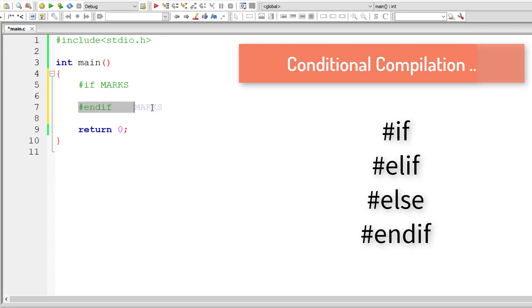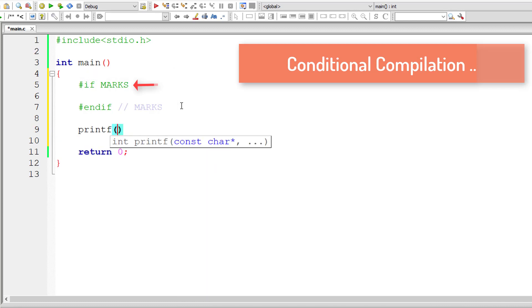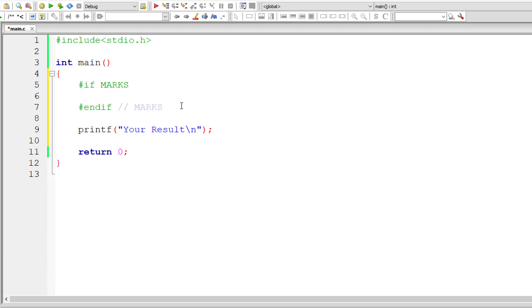So we have written if and endif, we have something called marks here. So in this if directive, the expression following it, the condition should be 0 or 1. If it's 0, the code inside if and endif doesn't get executed.